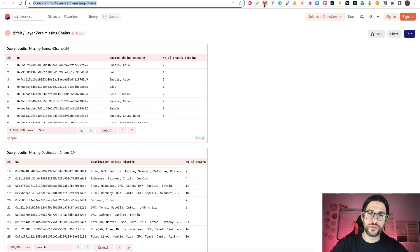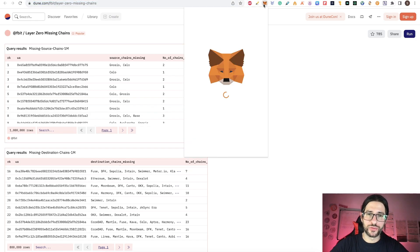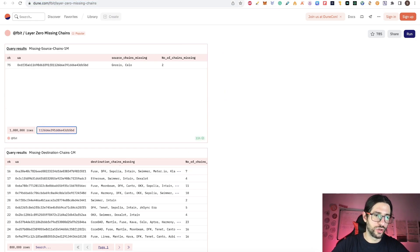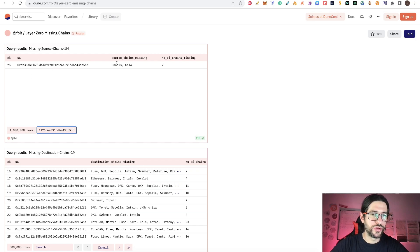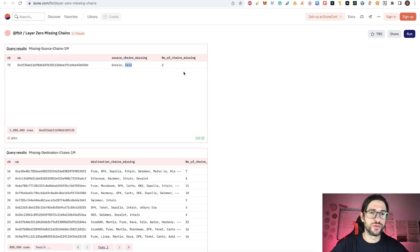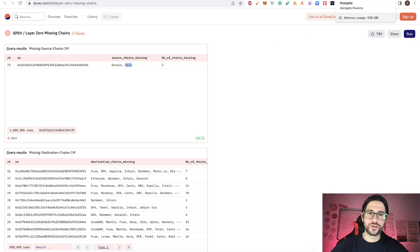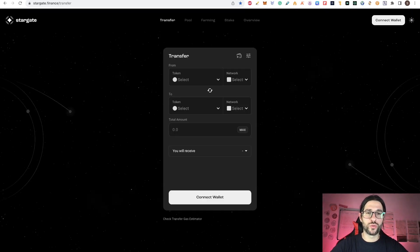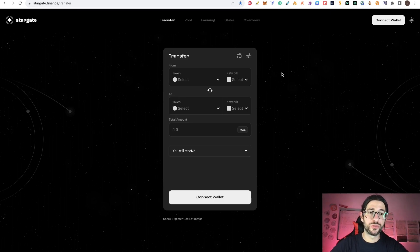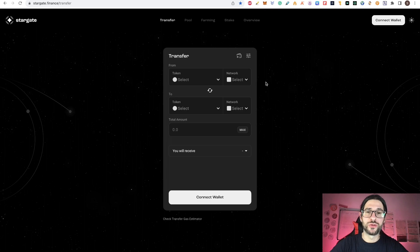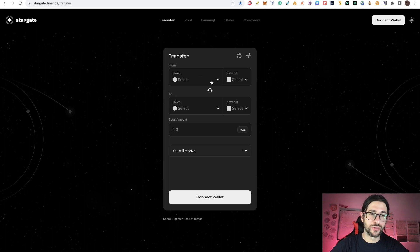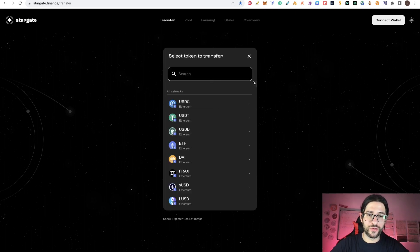So why is this important? For example, you can search for your own address. You put your address here and click enter and you can search it. You will see that in this address I am missing the source chain of Gnosis and Cello. There are two chains that I am missing the source chain. What that means is that one of the requirements or possible requirements for this airdrop is that you transact and bridge tokens between different networks using the LayerZero bridge.